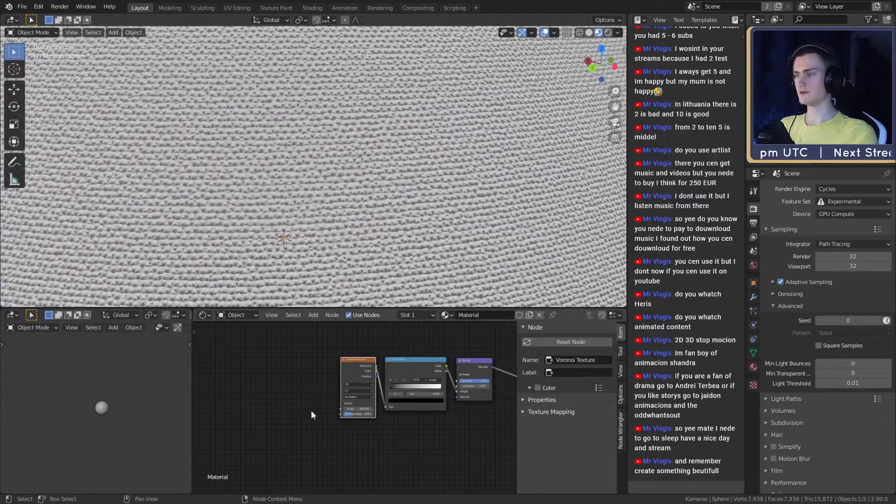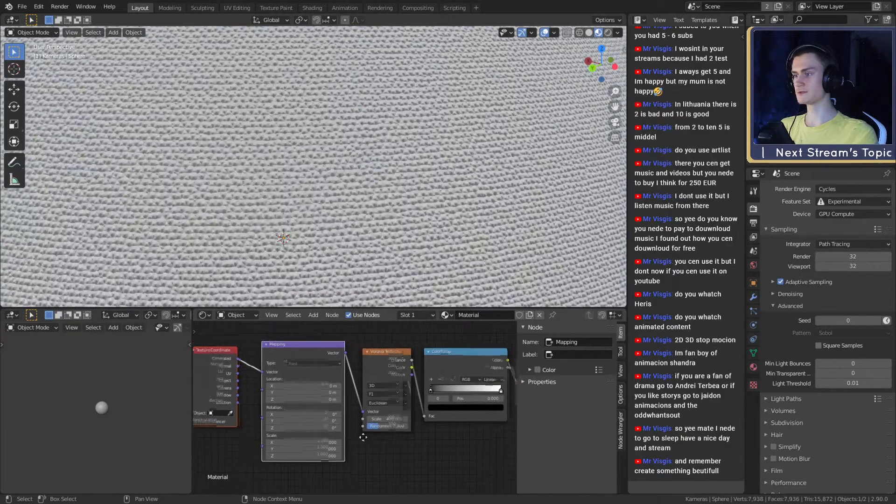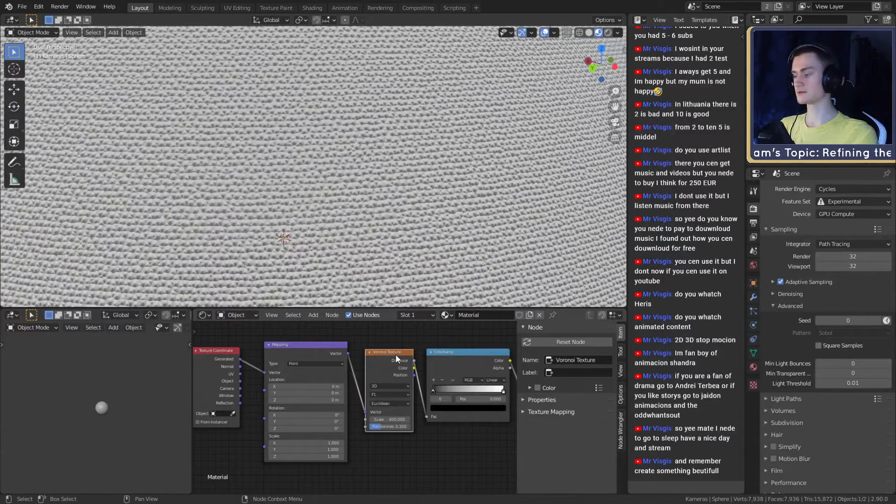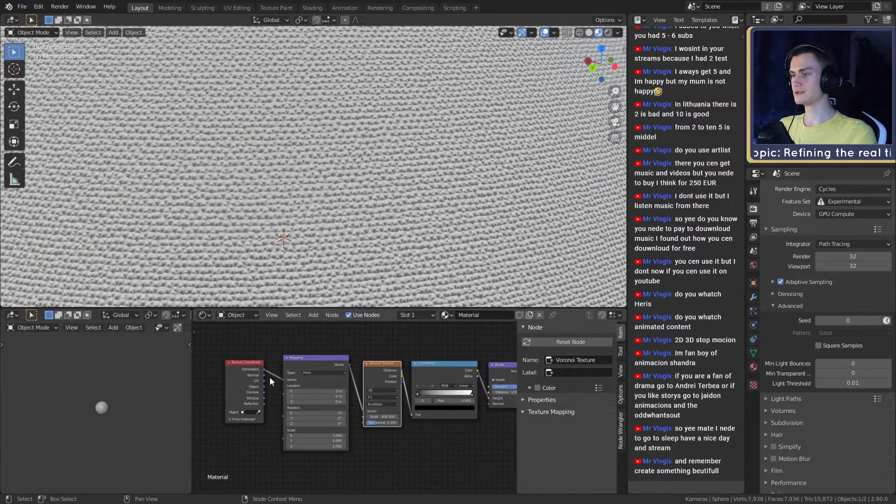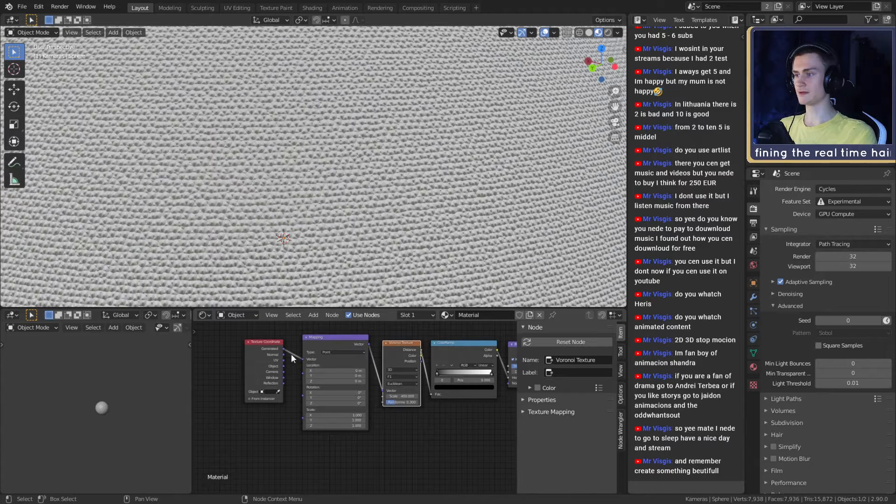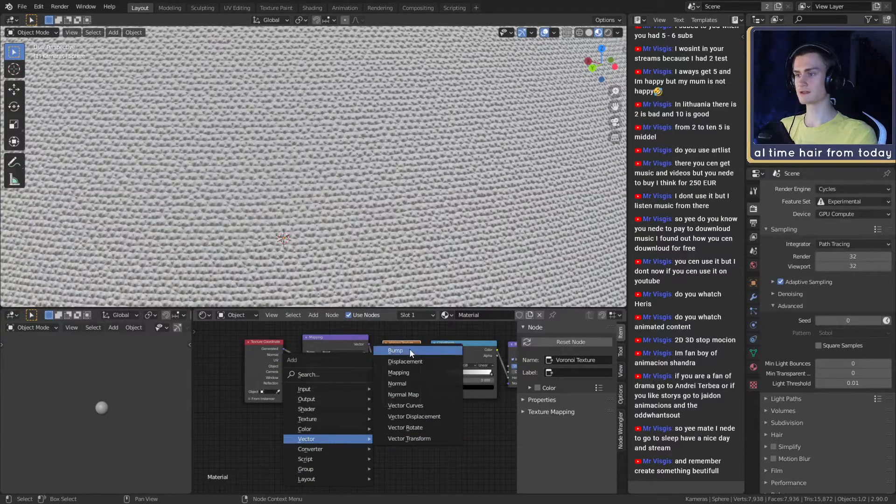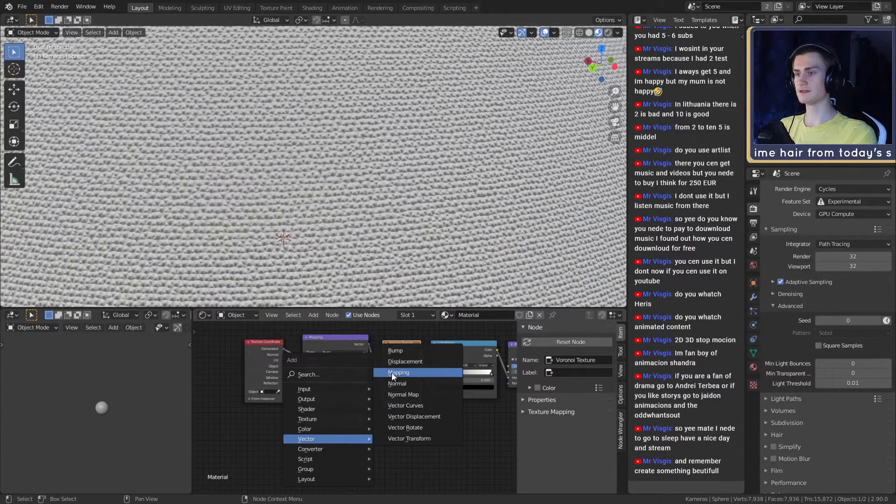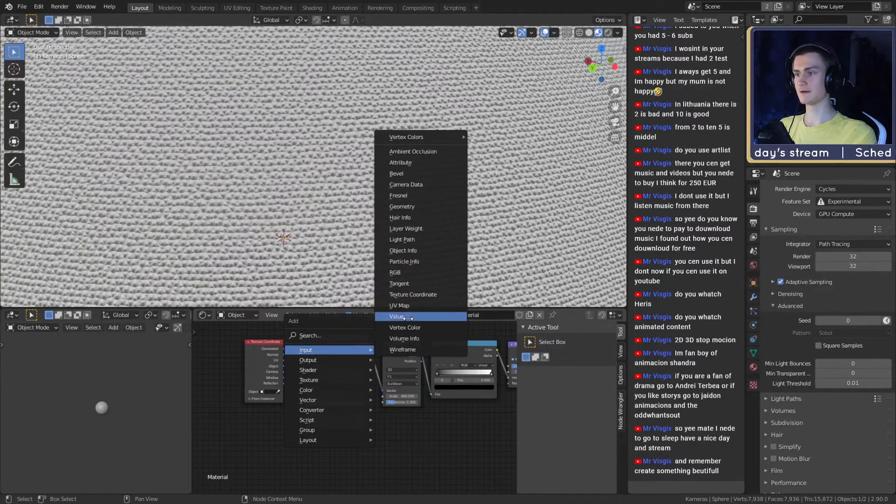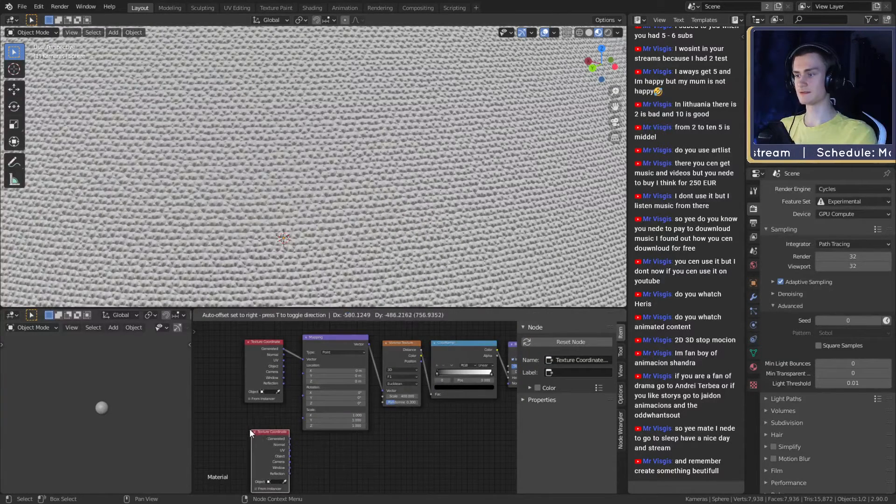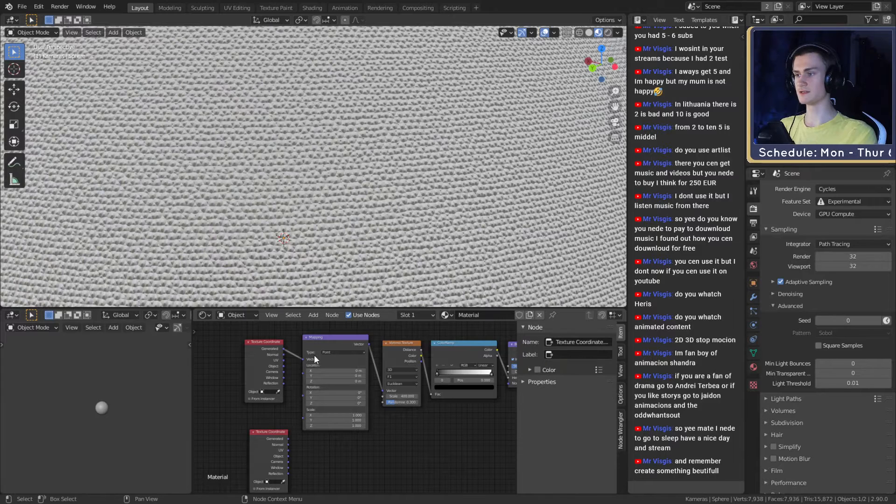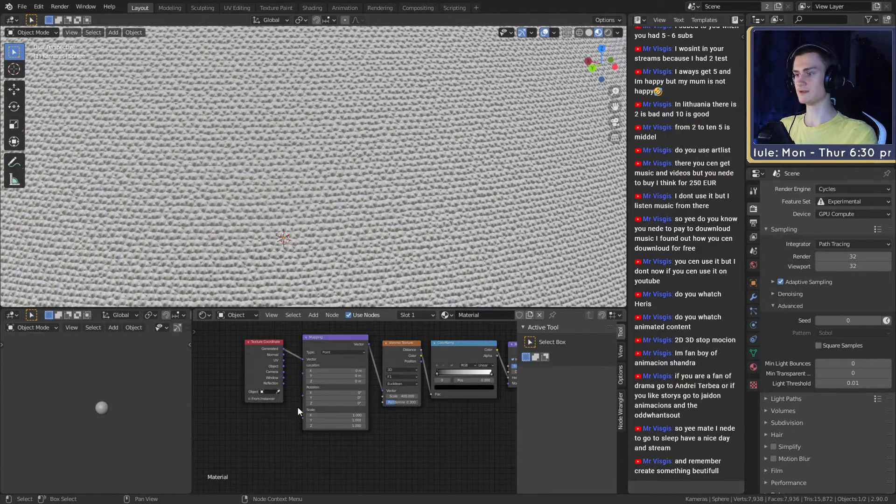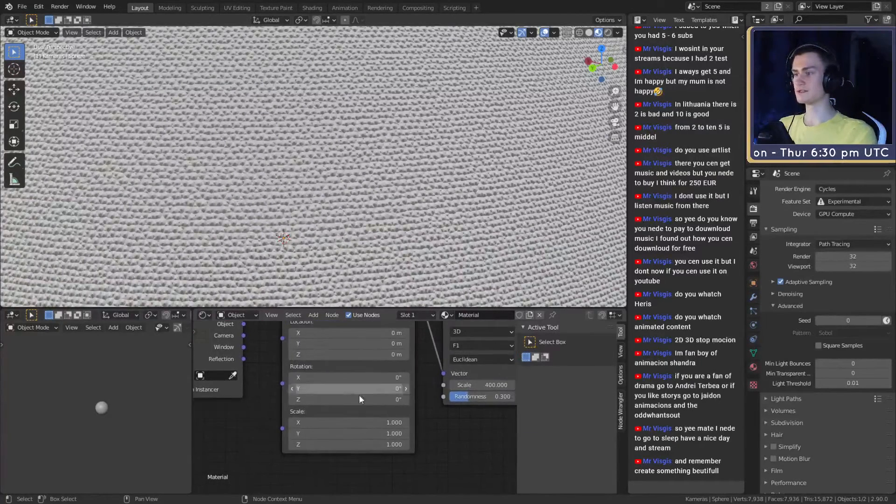If you want to make this look more like threads rather than these weird bumps, you can add a Mapping and Texture Coordinate node. If you have Node Wrangler enabled, click this node then Ctrl+T to get this setup. If you don't have that, you can find Vector Mapping as the first one, Input Texture Coordinate as the second one, then put generated into the vector.